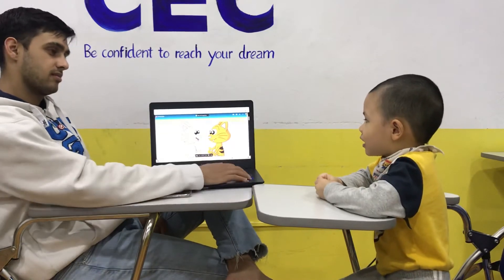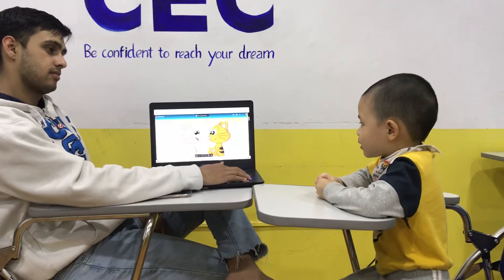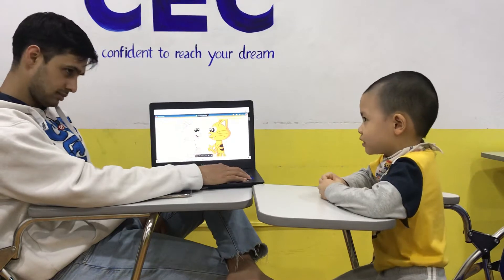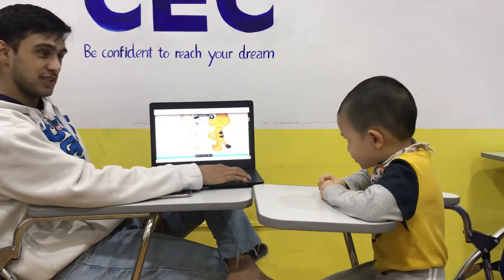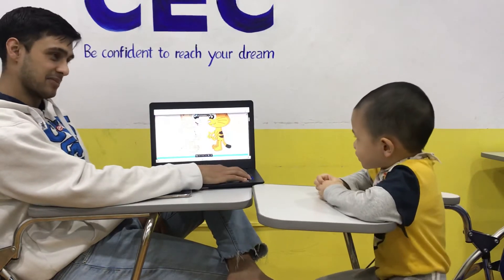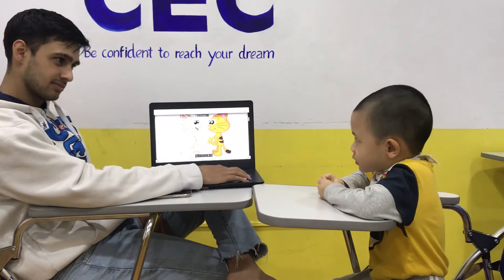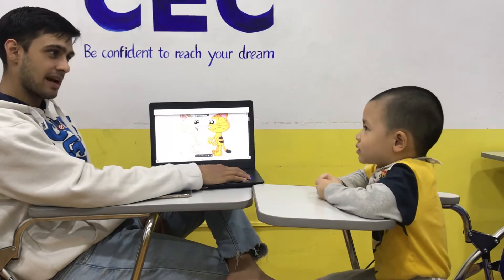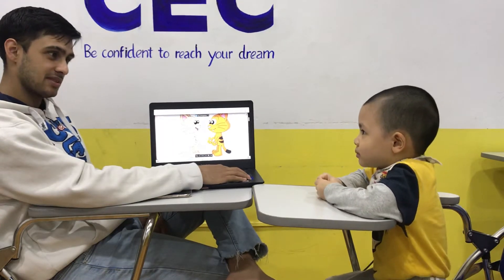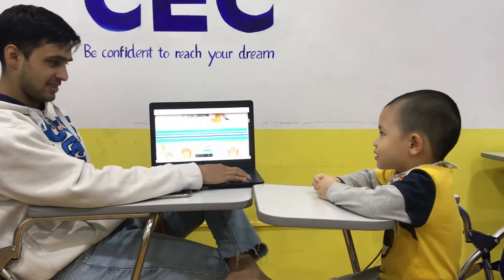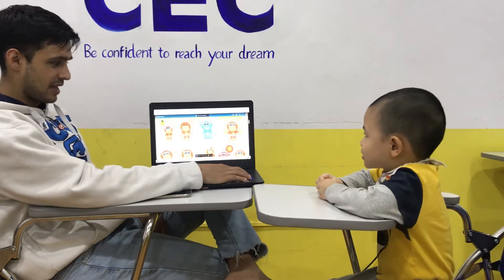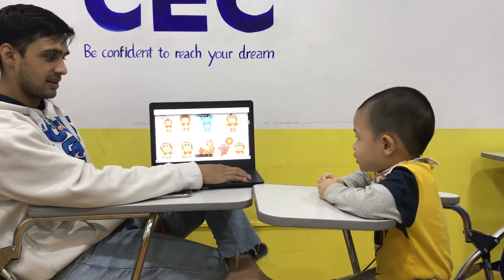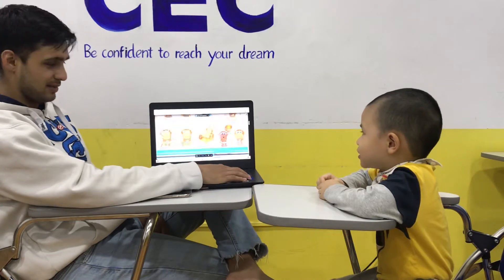What's your name? Bean. Hello Bean. What's your Vietnamese name? My name is...? Very good. How are you today? Happy. Good.